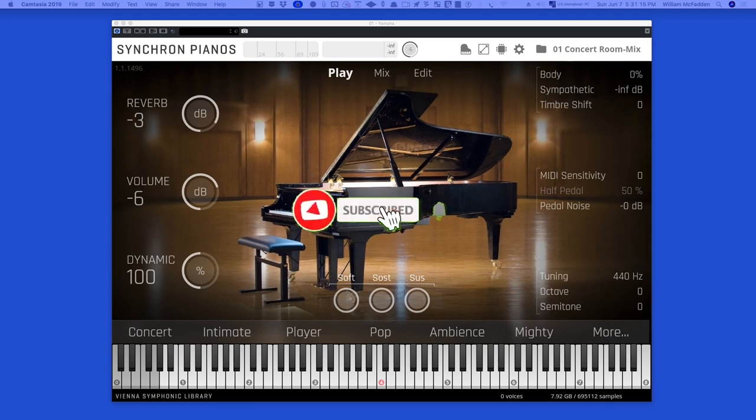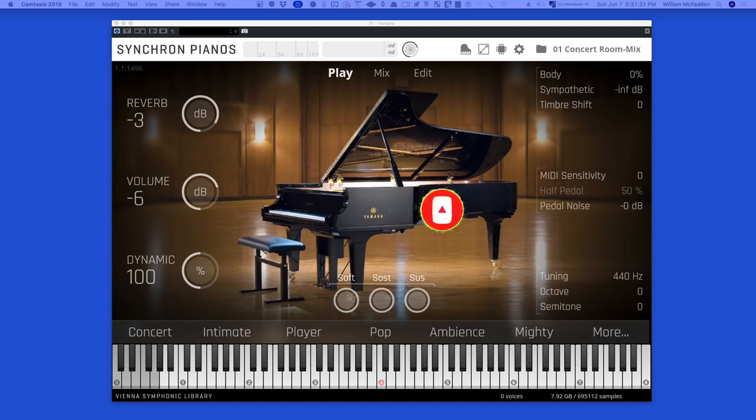Hello everybody, this is Bill McFadden, and in this video we're going to take a look at the Synchron Piano, the Yamaha CFX.